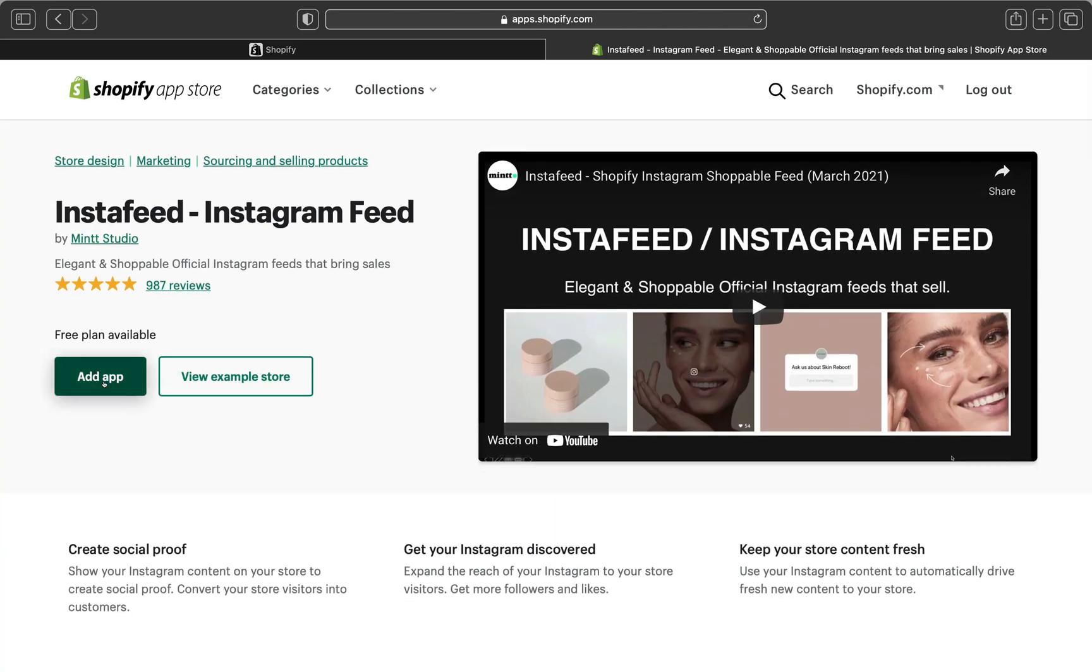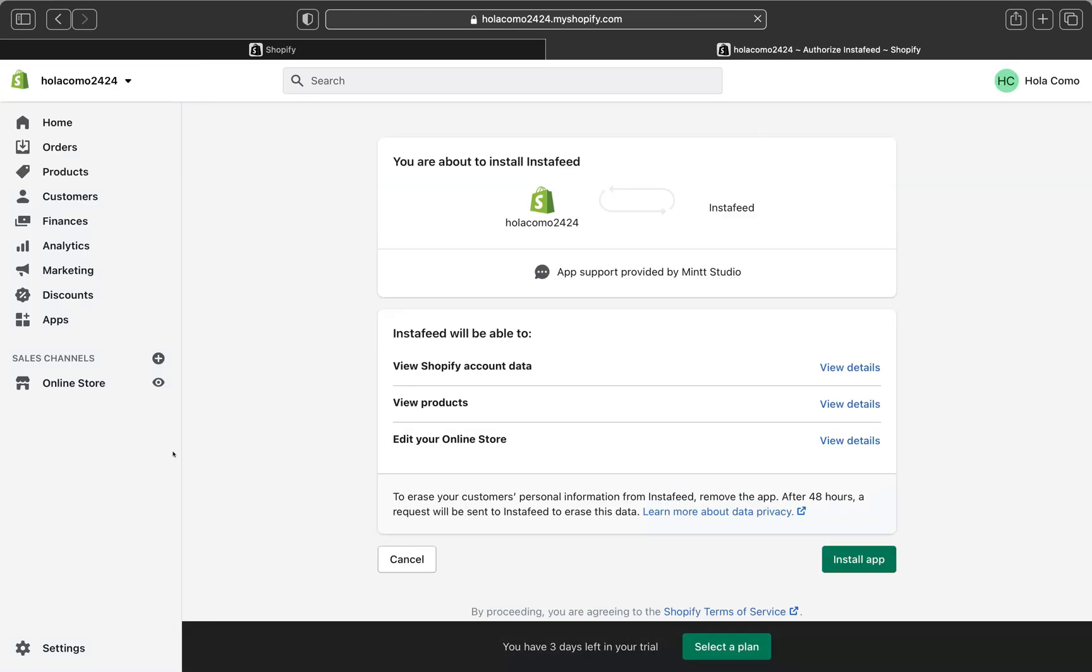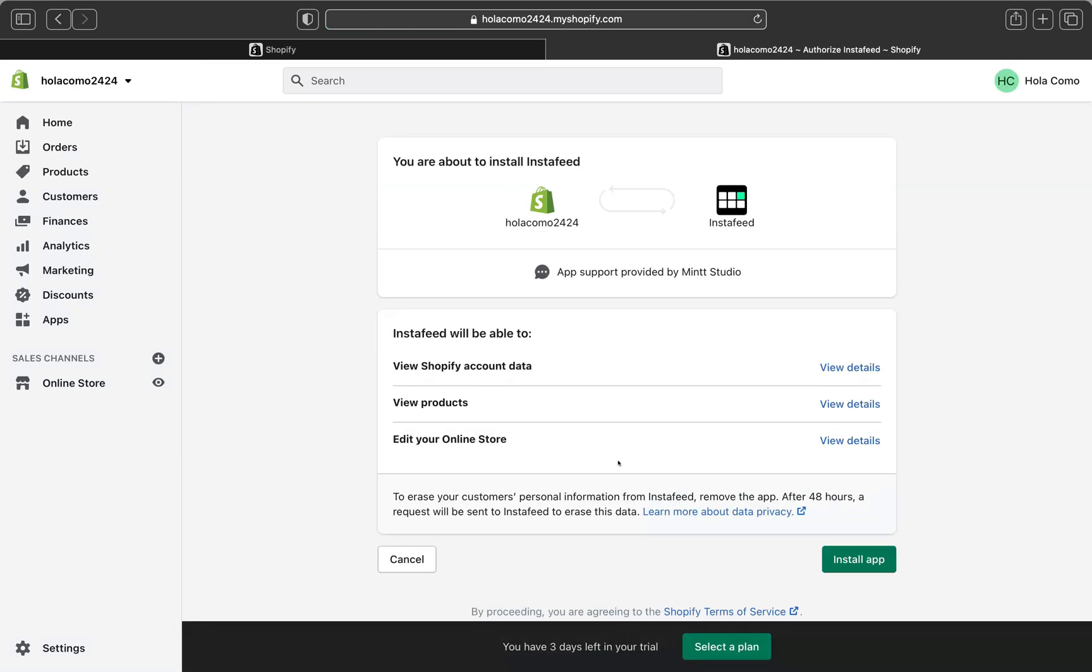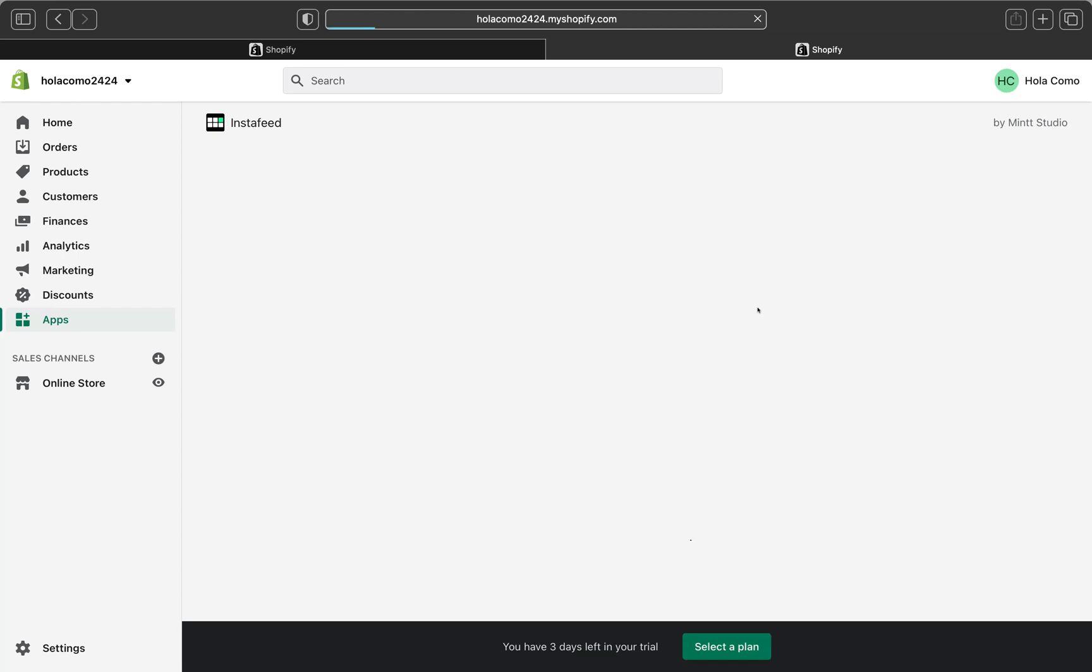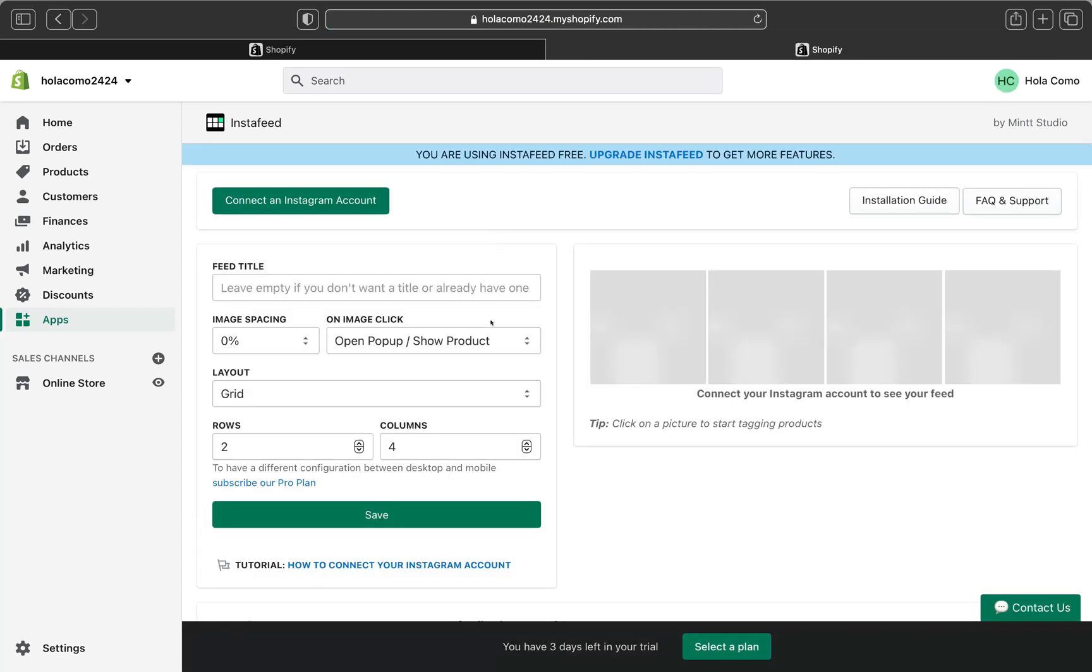So I'm going to click Add App. Then it's going to take a little bit to load and then click Install App. It's going to take some time, a little bit. And now we are here.